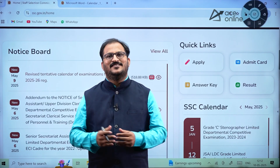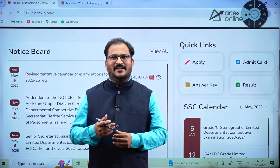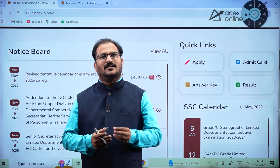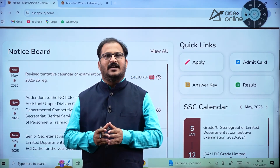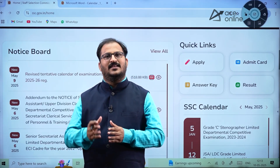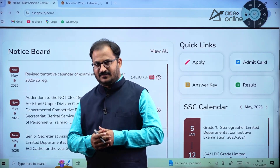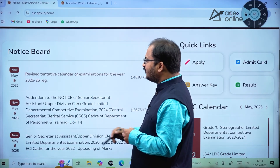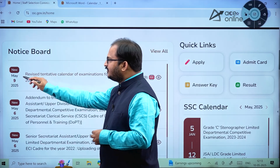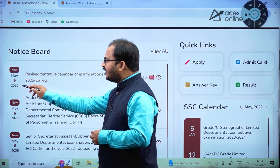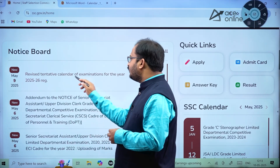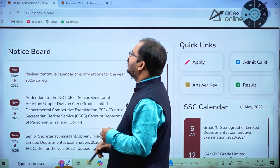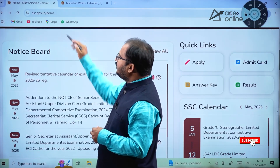Hi everybody, welcome to ACE Engineering Academy and ACE Online. Here is a notification from Staff Selection Commission regarding the tentative calendar for the year 2025-2026. This revised tentative calendar of examinations was given on May 9th, 2025.